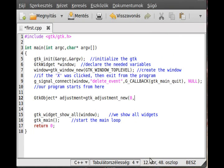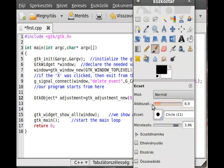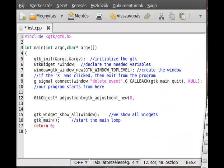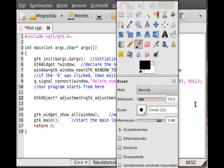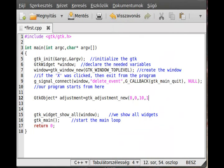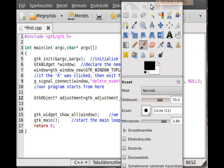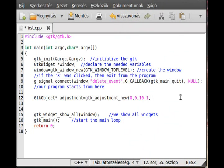For now we use zero as the default value. The next parameter is the minimum value - in this case zero. Then the maximum value - we'll use ten. Whenever you click the arrows, how much does it change? One is enough. The next parameter is how much it changes when you press page up or page down - for now I'll make both the same.